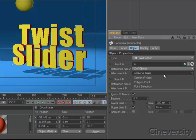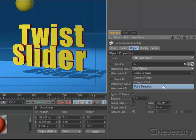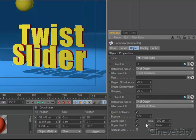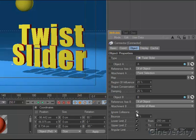All connectors allow you to define their attachment point based on the center of mass, a single point, or a point selection tag. Where appropriate, you can define sensible limits to the connector's range. You can choose to ignore dynamic collisions when calculating a joint, so only the limits are taken into account.